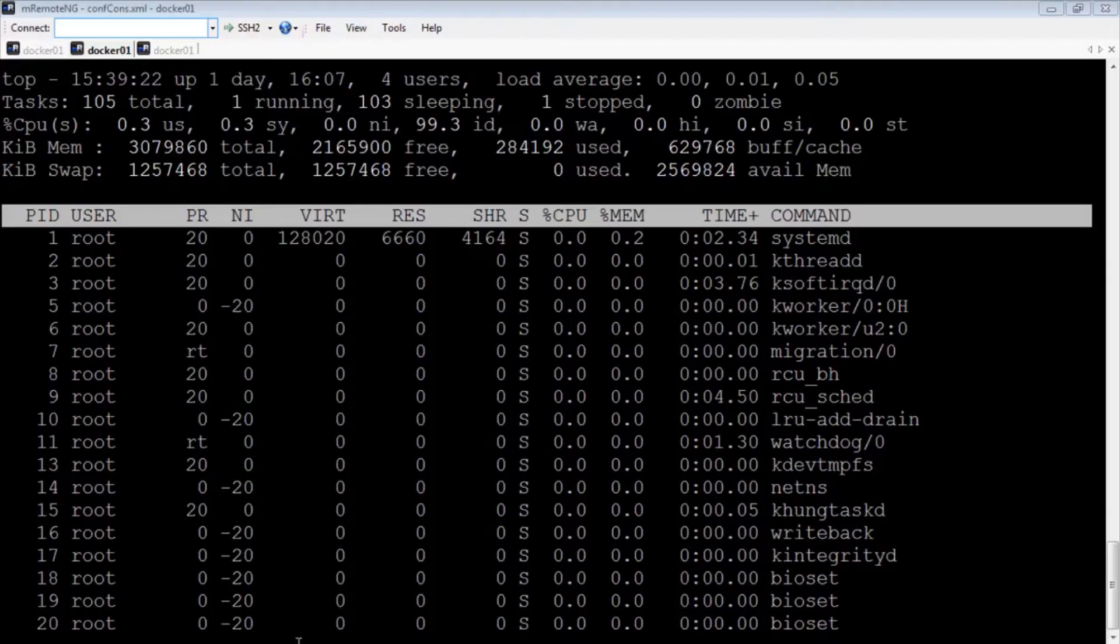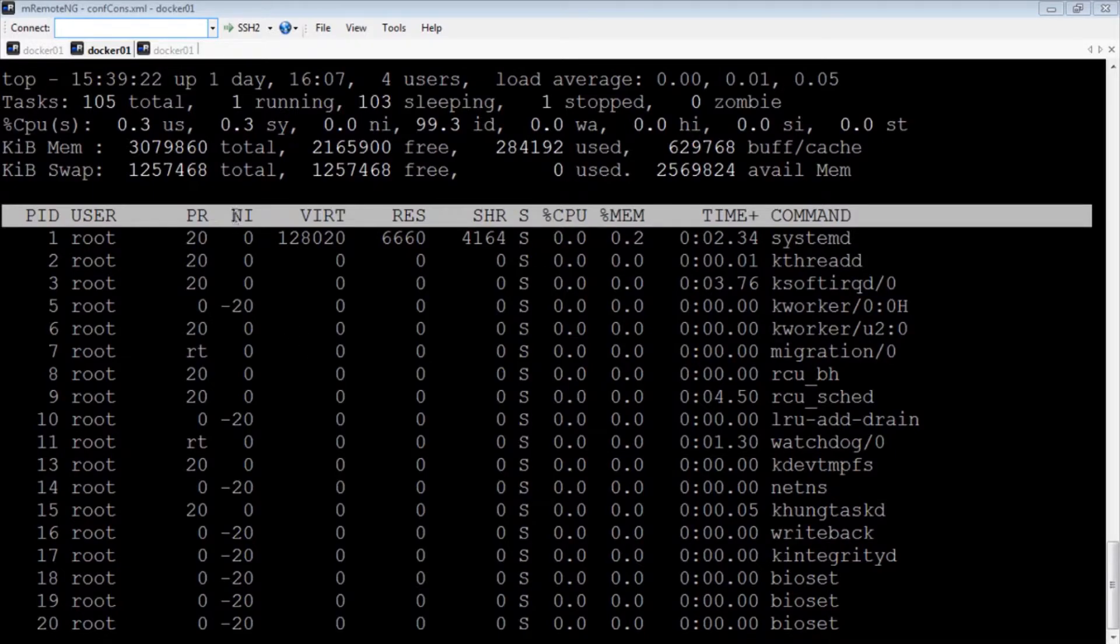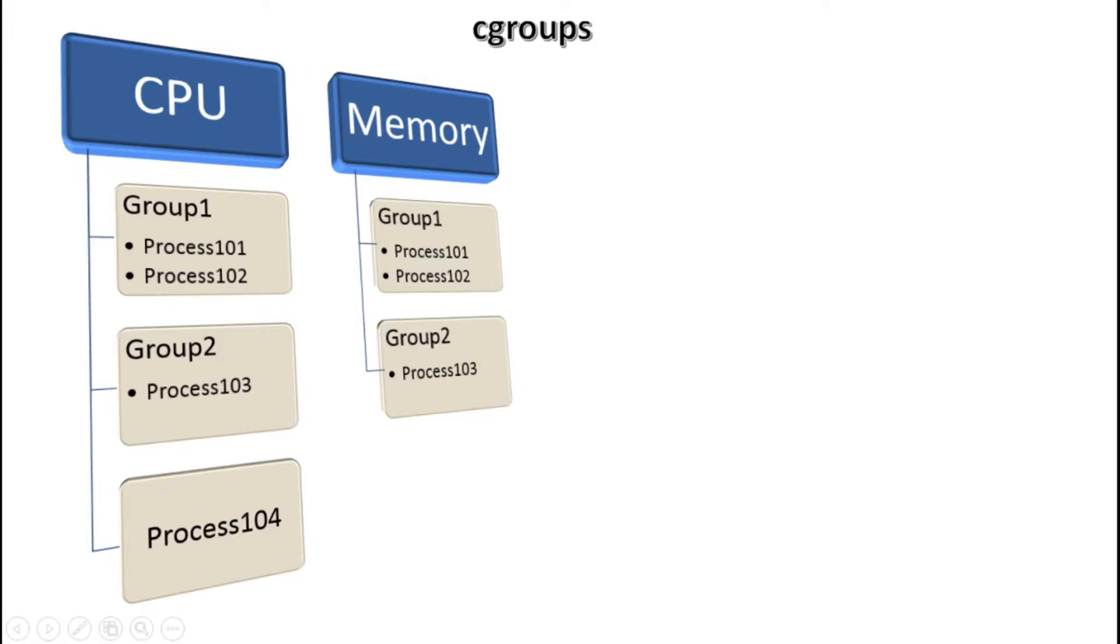Traditionally, all processes in an OS were allocated similar amounts of system resources that can then be modulated by an administrator using the process nice value. Here, in the top output, the NI column represents the nice value of each process. However, in this approach, applications that had more processes tend to receive more resources than the applications that had less processes, irrespective of the application importance. Now cgroups use a different approach.